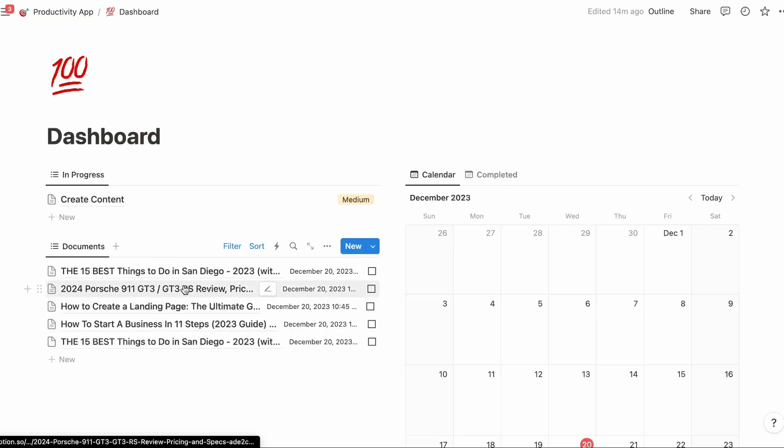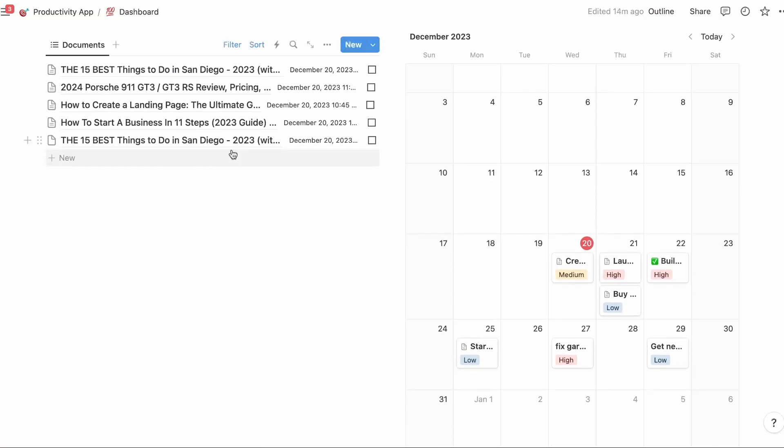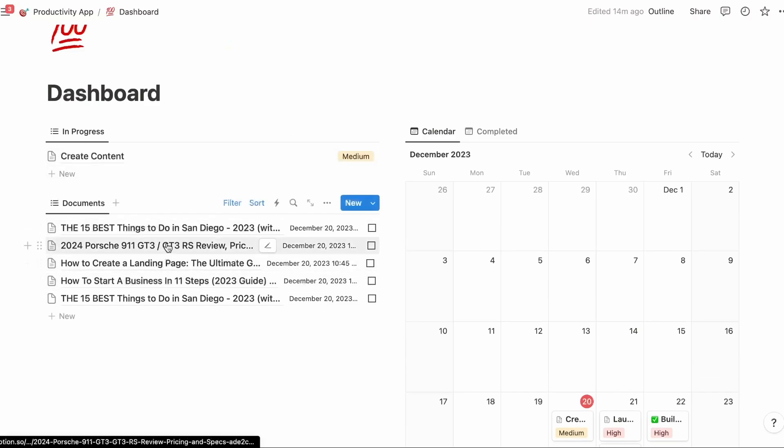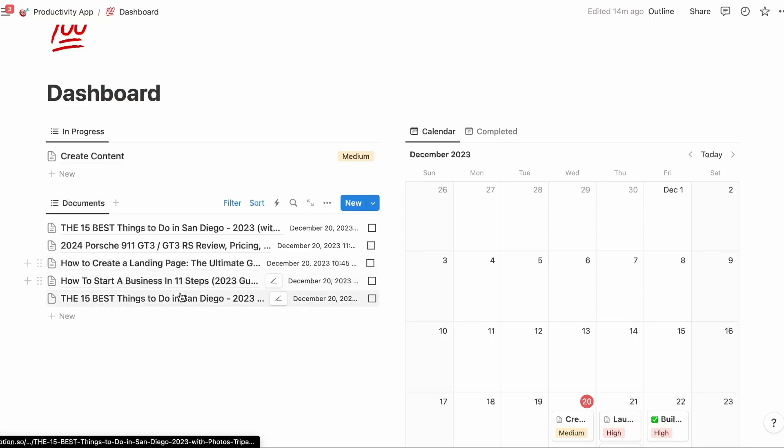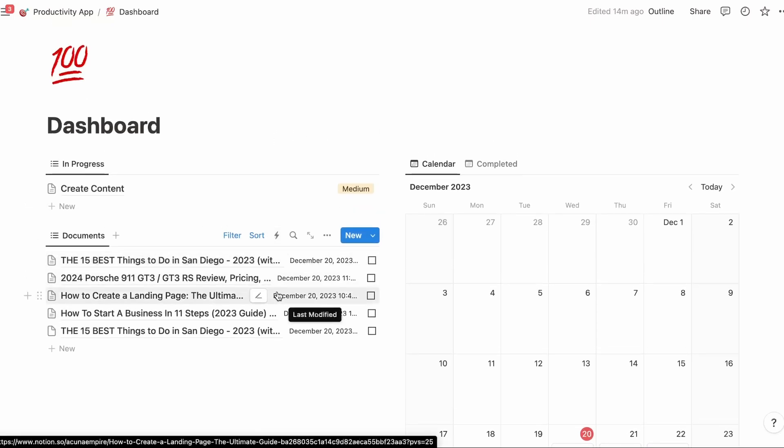So basically what you're seeing is you're always going to see the documents that you use or have used recently right here. That's why everything makes it so nice. You're like, what was that article? Here it is, that Porsche. How to start a business is here. And then that's going to sort by activity, basically.